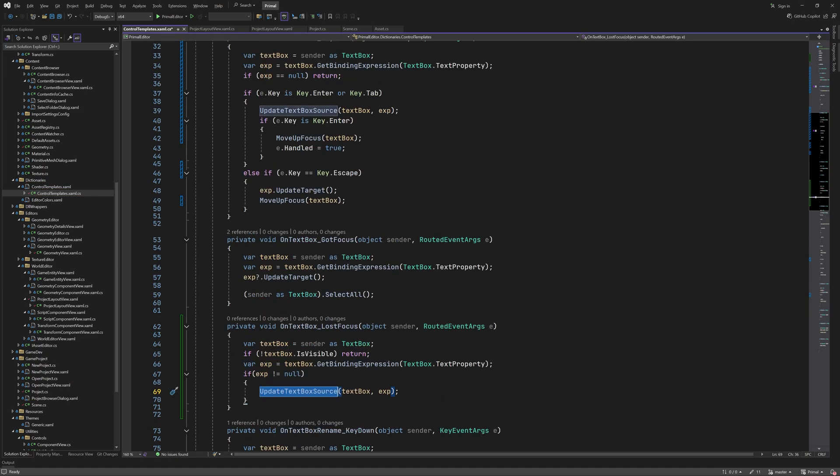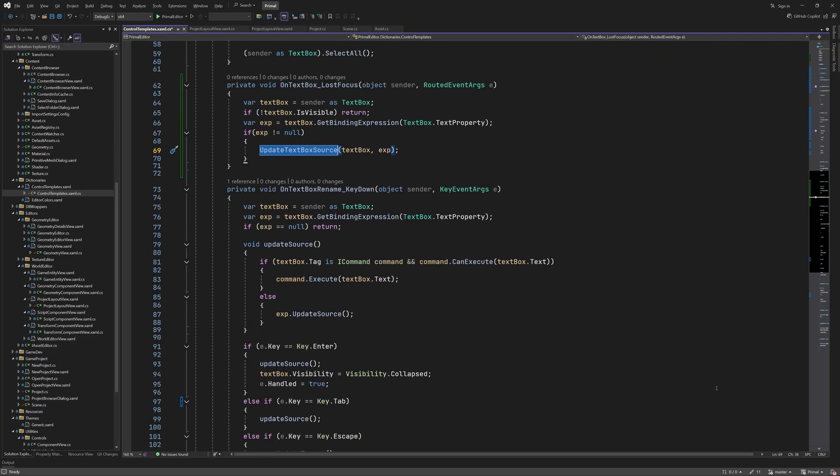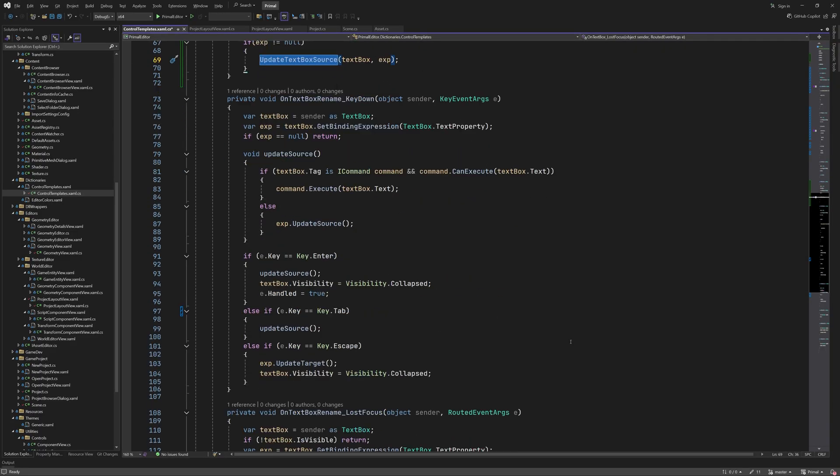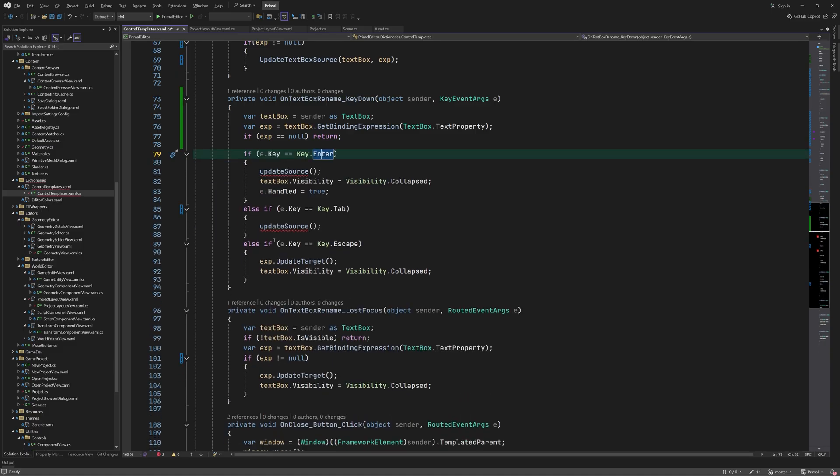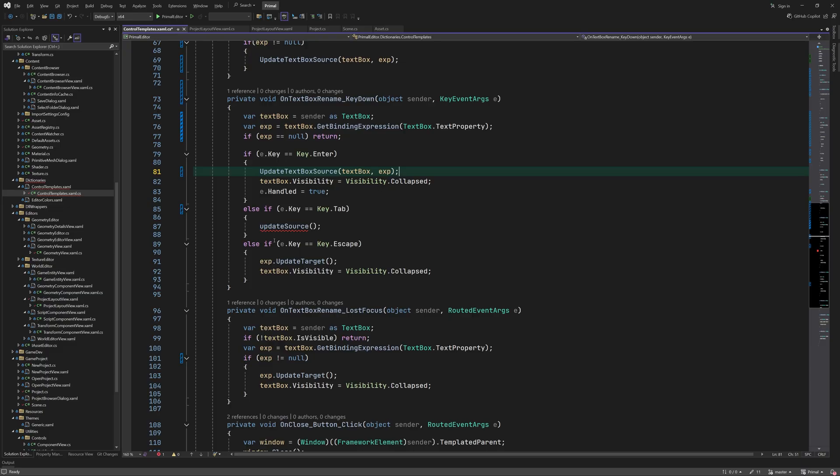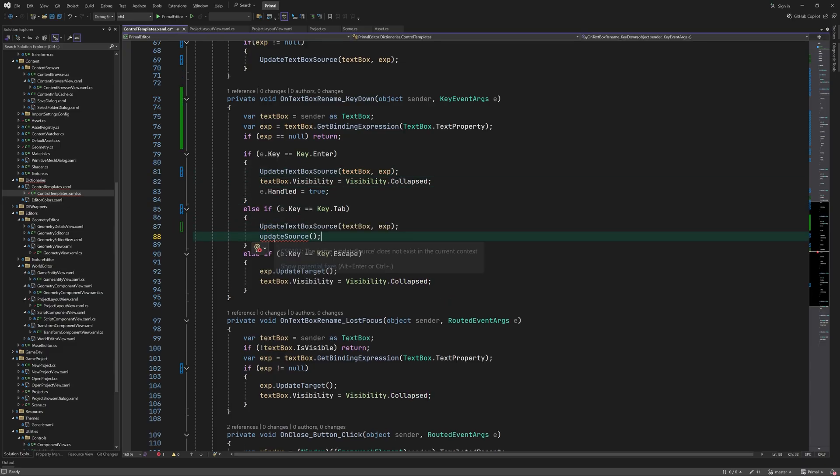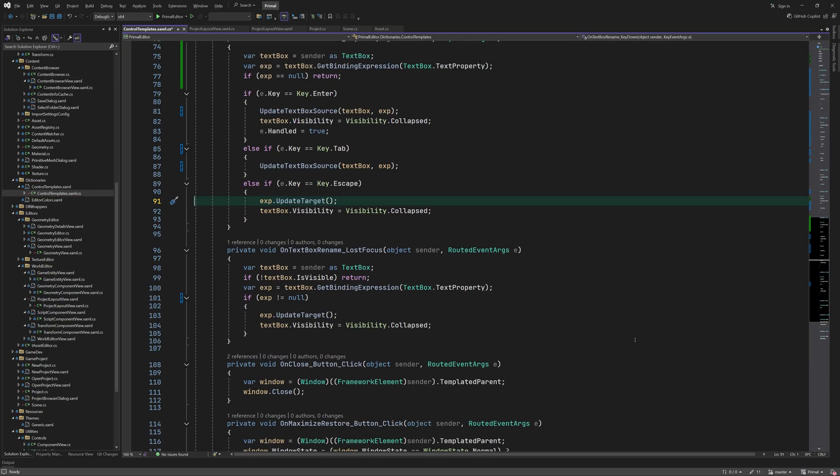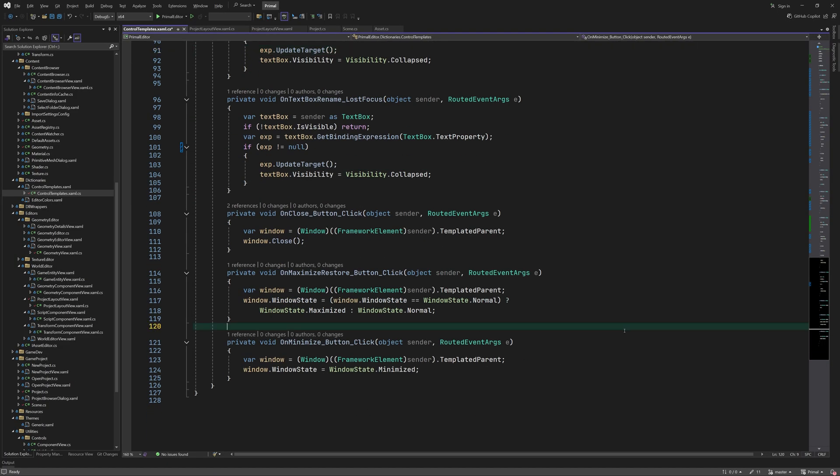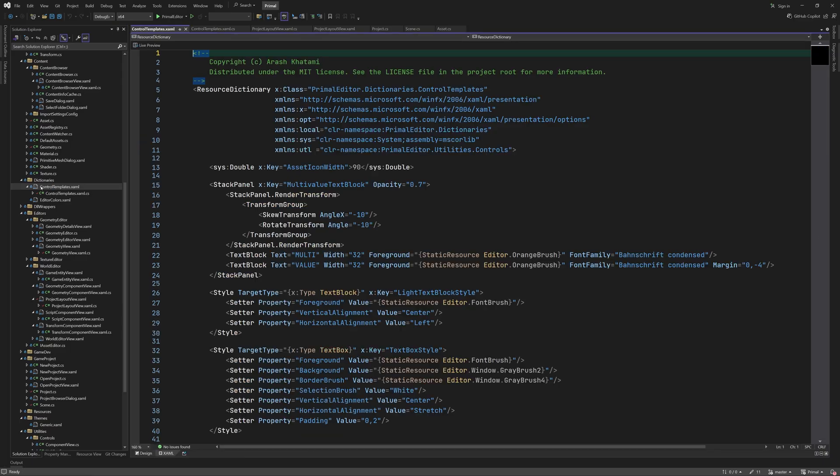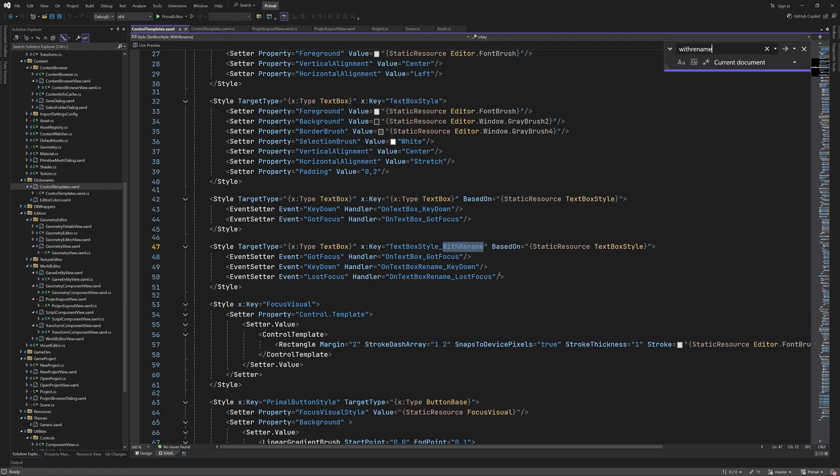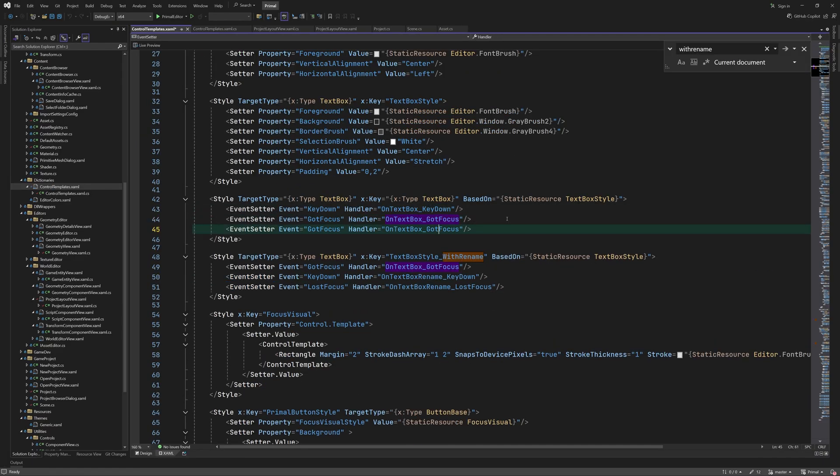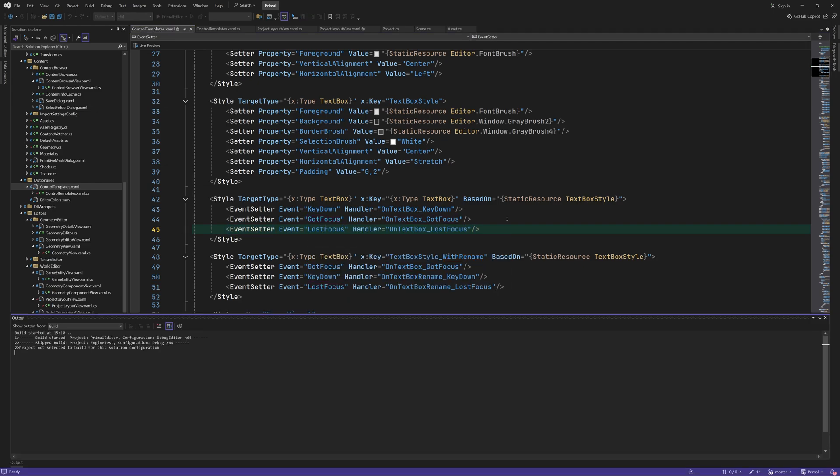The renaming text boxes have the same behavior with the addition of becoming collapsed after losing their focus. Note that we also don't bother with setting the focus because when the text boxes collapse their focus is automatically moved. The last focus method we just wrote should also be added to the global text box style.